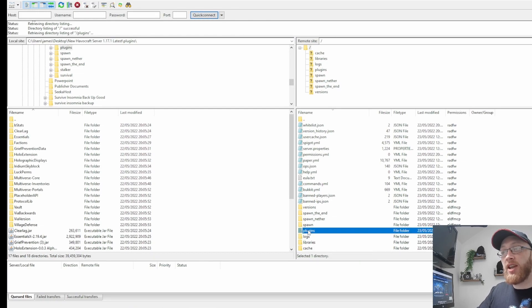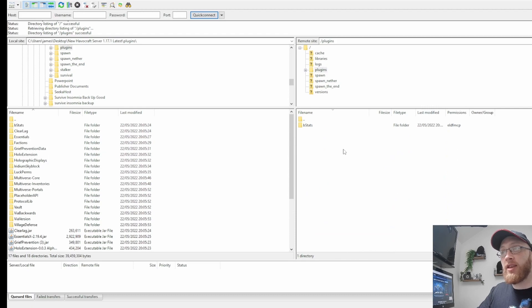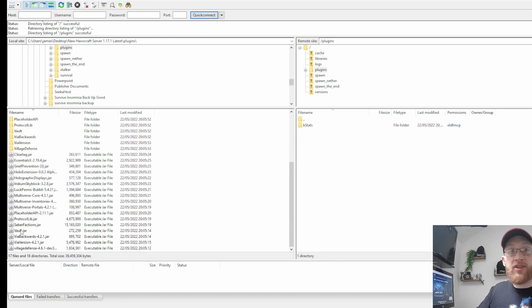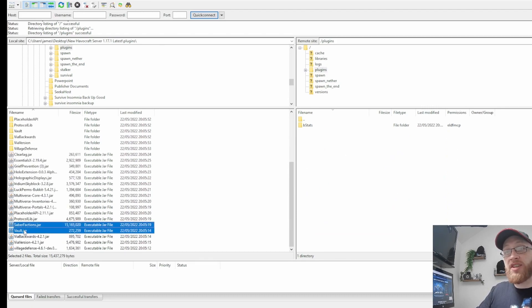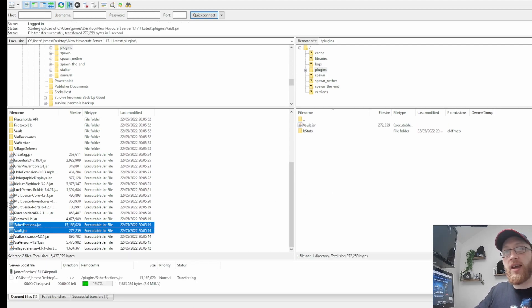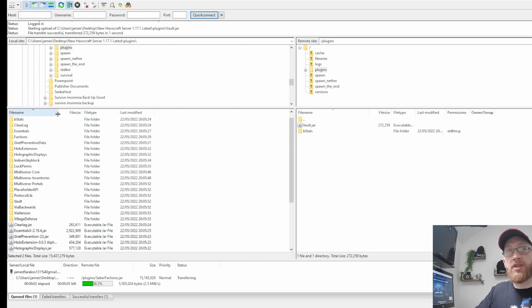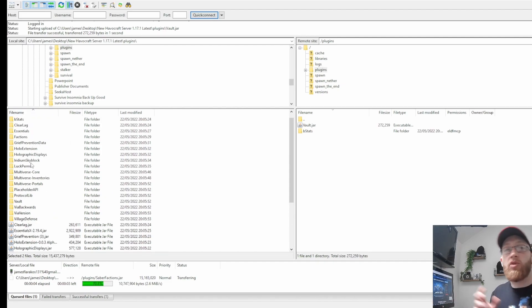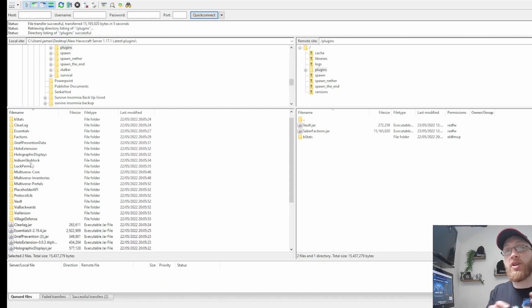As we can see here, I've double-clicked plugins and I haven't got anything in my plugins folder. On the left-hand side I've got the plugins I want to upload, so I'm going to select Vault and Saber Factions — they're both going to be the jar files. We don't need any folders or anything like that; the reason you see folders here is because this is from a previous server, so these are the data files for that server.